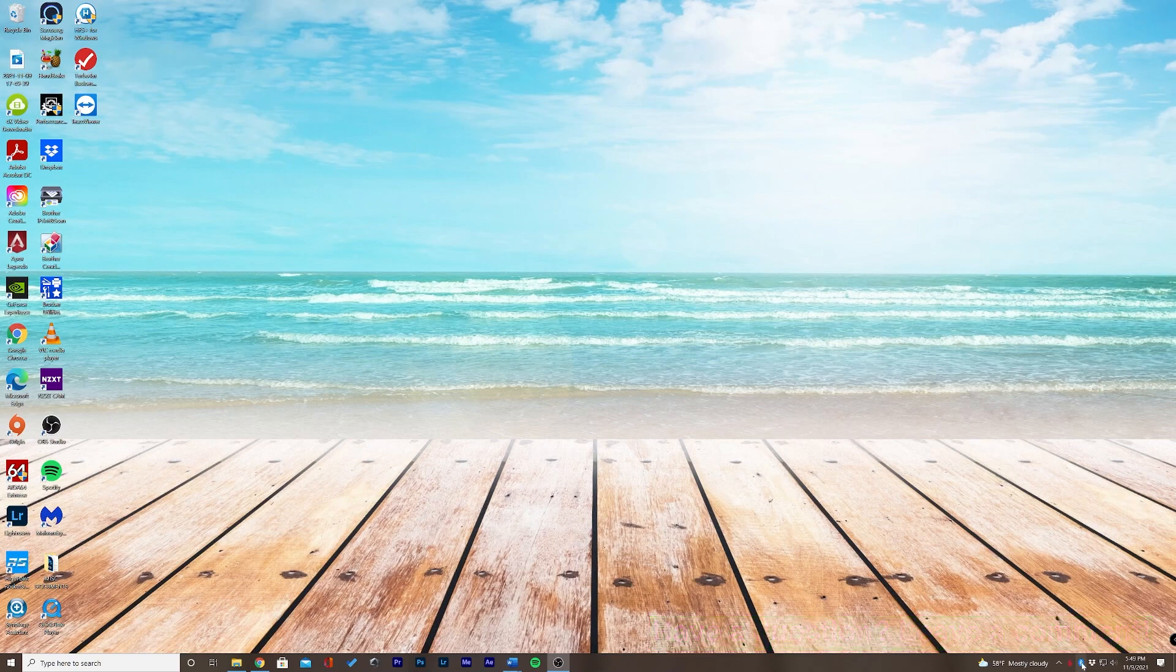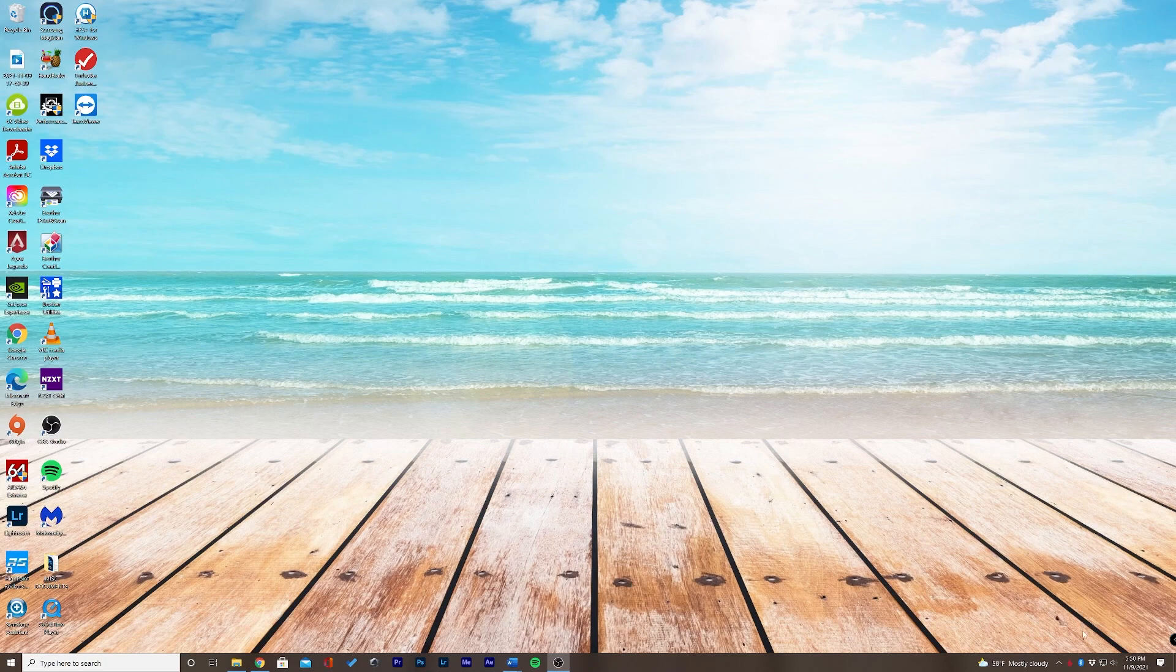My computer does so let's go ahead and click this little button down here which says Bluetooth devices. As you can see it's just a blue icon with the Bluetooth logo.